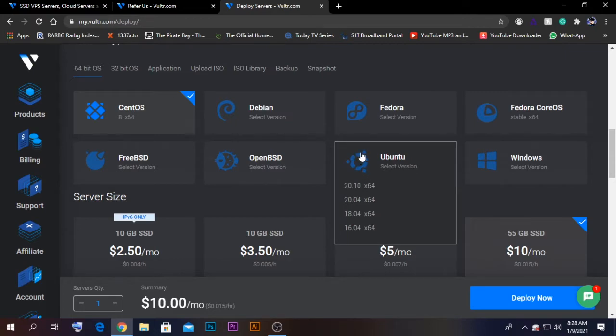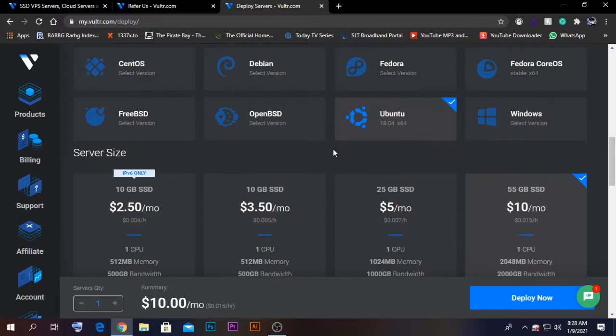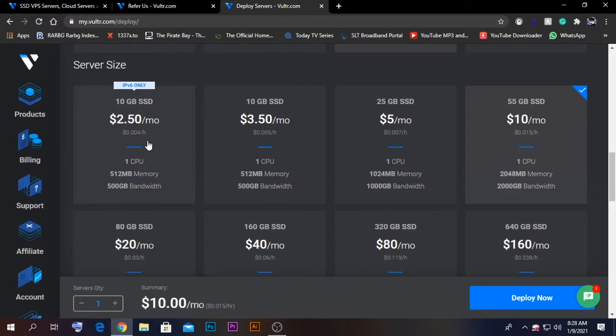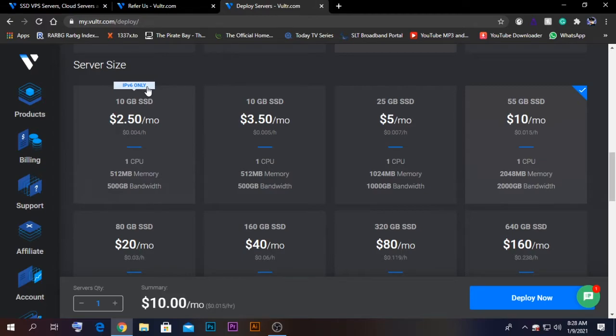I'm going to select the version as 18.04. Here there are some different types of servers starting from $2.50, but the problem is it's using only IPv6. IPv6 is a hexadecimal IP address, so using that one is a bit difficult. Because of that, I'm going to be selecting the $3.50 one.